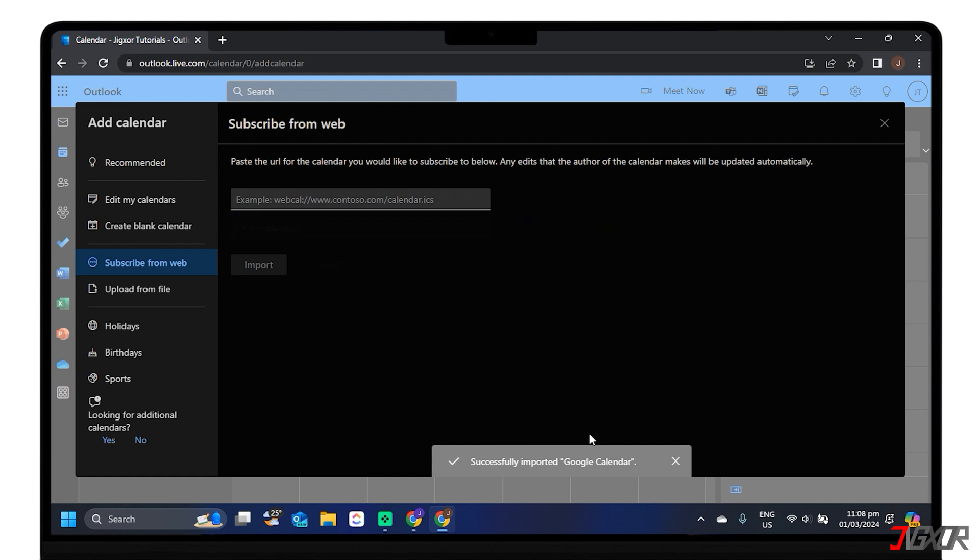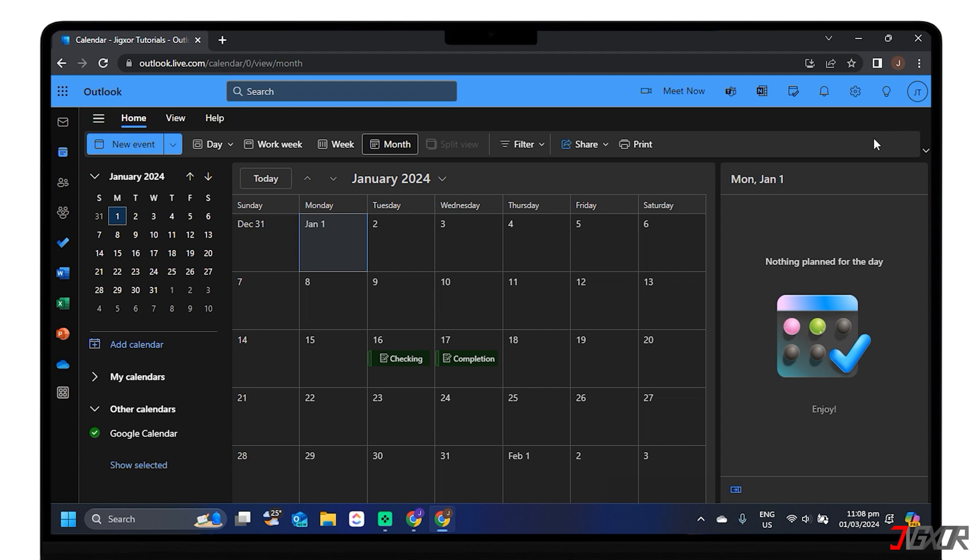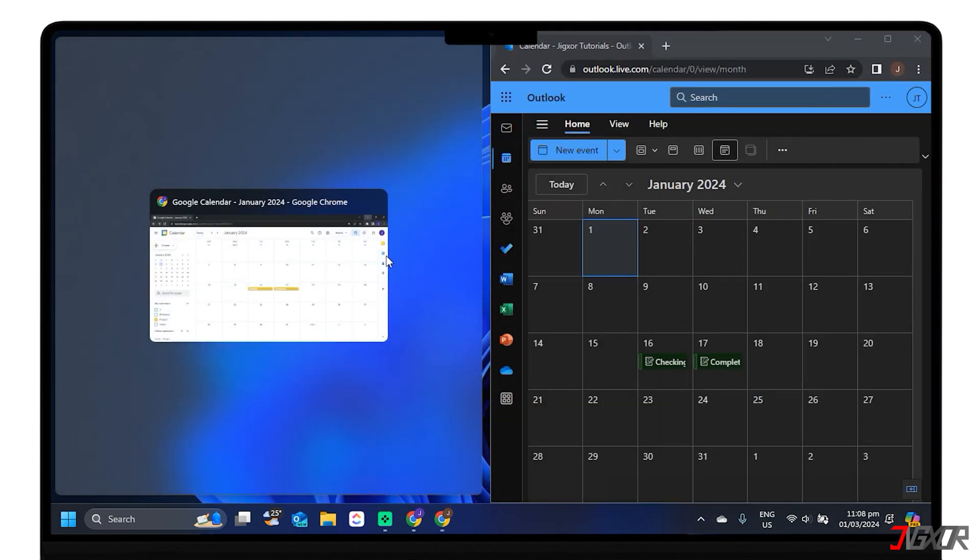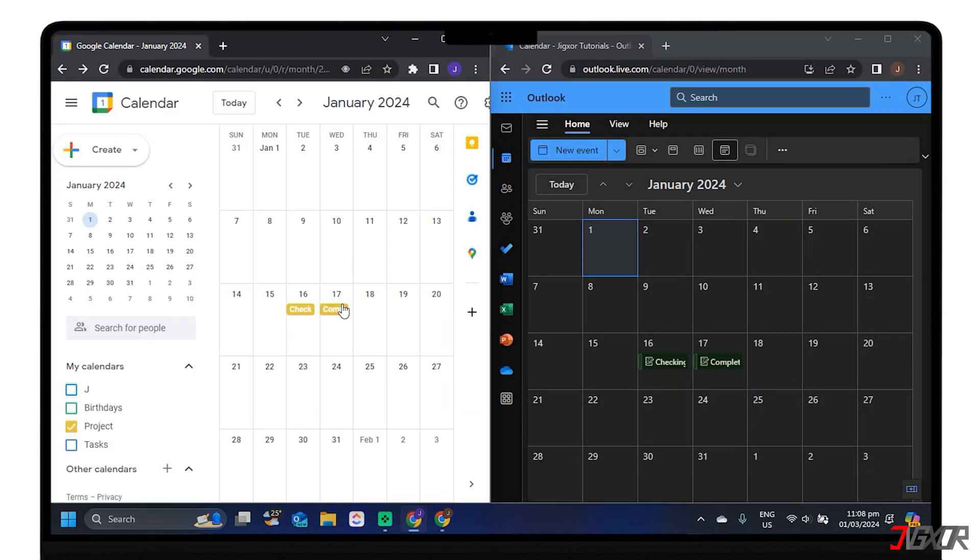Be cautious with your Google Calendar's private iCal link, as anyone with the link can access your calendar information. If you don't plan to use Google Calendar anymore but want to keep your events, you can import your Google Calendar to Outlook so all of your appointments are integrated into one Outlook calendar view.